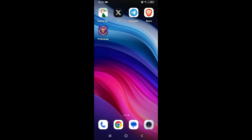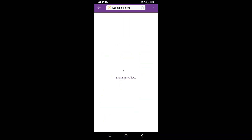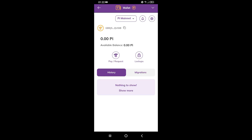How to transfer Pi to OKX wallet. First, open the Pi browser and start up on wallet. You need to enter your 24-word passphrase here — unlock with passphrase. Just paste it and after you unlock with passphrase, your wallet is ready.